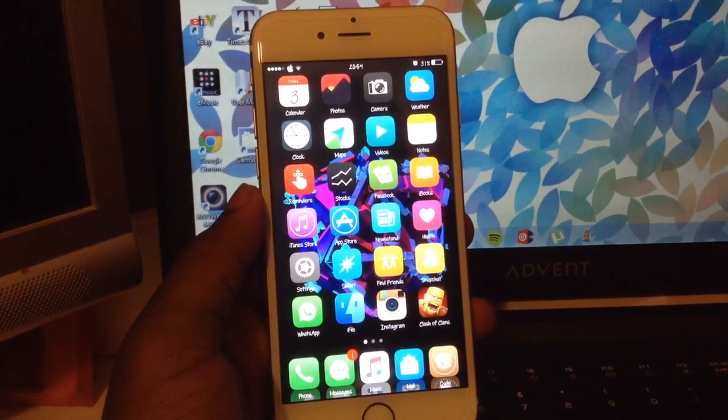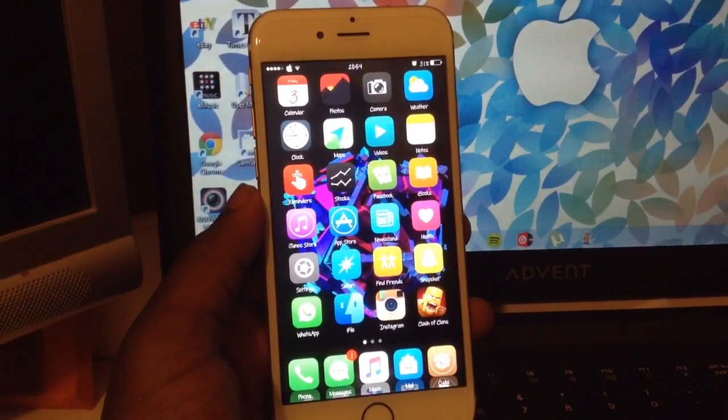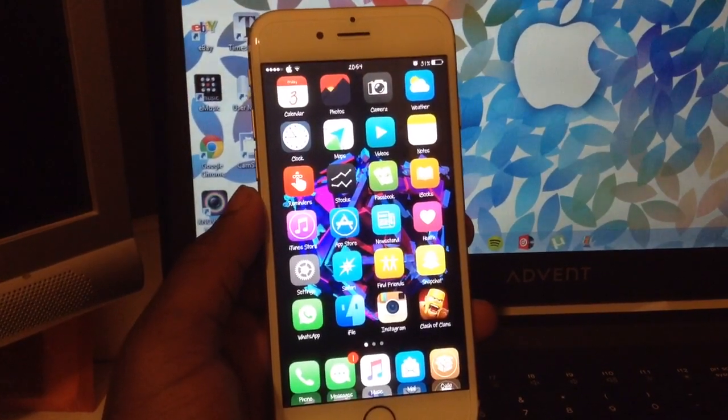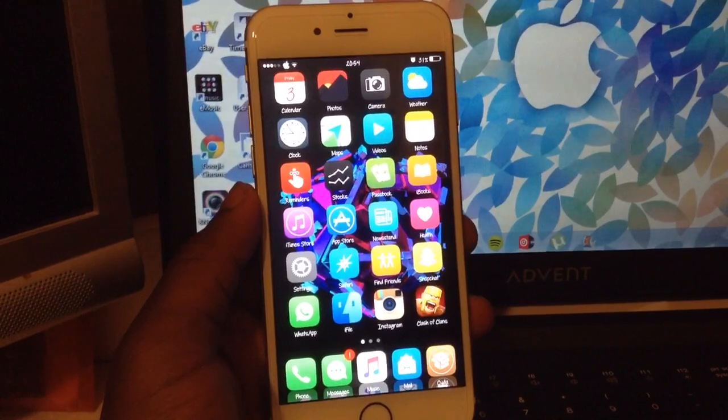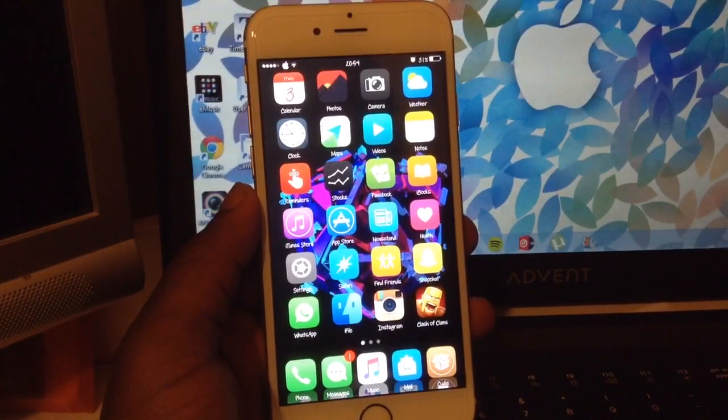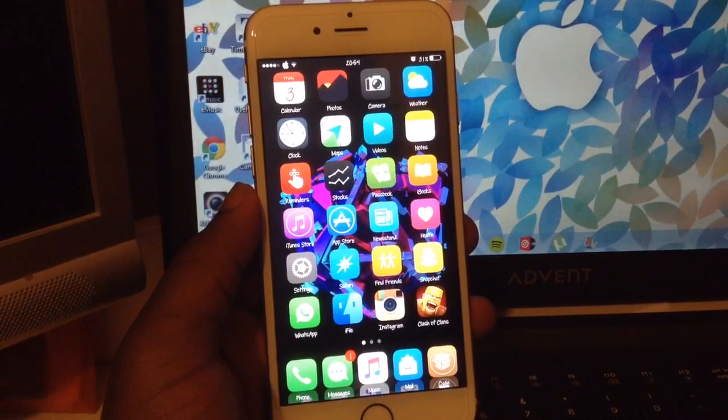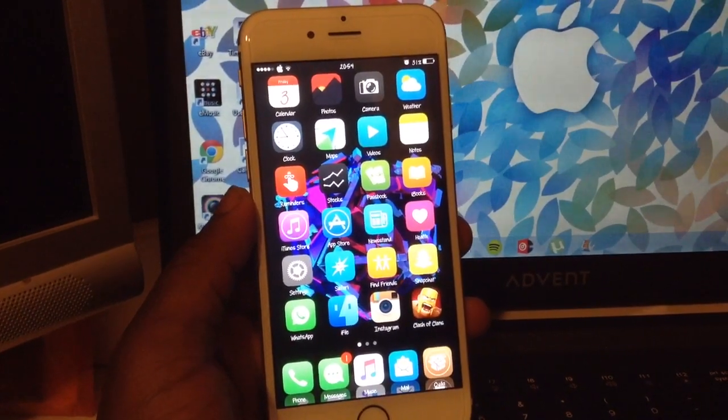Hello YouTube, it's iModifyApple here and I'm bringing you guys my top 5 iOS 8.4 jailbreak tweaks.